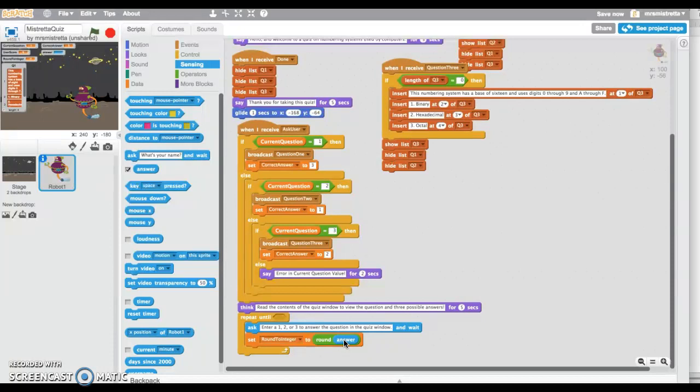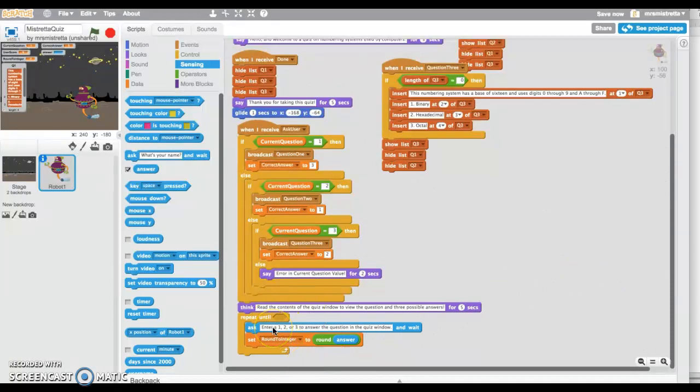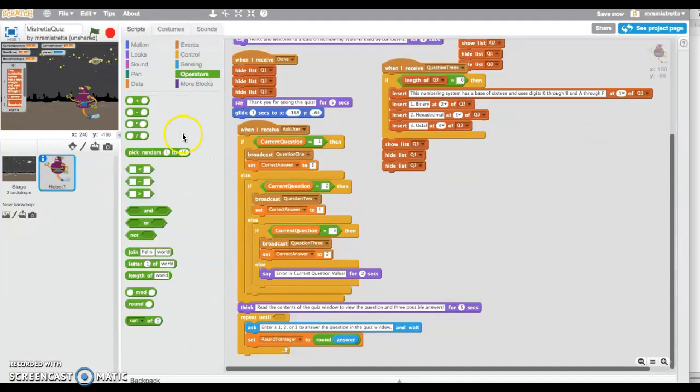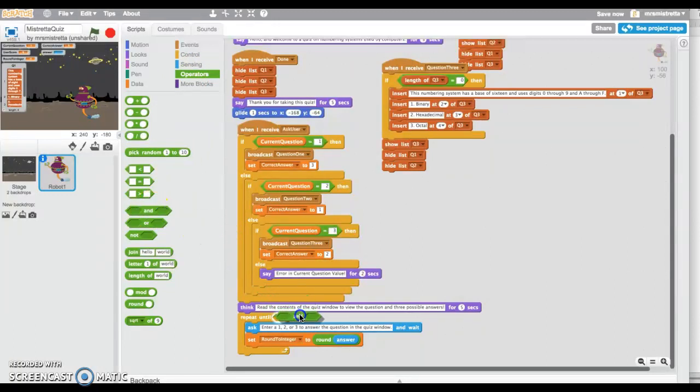If my user enters a 1.3, it'll round it to 1. If my user answers a 2.8, it'll round it to 3. Your user will try to break your program, you have to plan for that, so I just round it to the nearest integer and then I use that number.